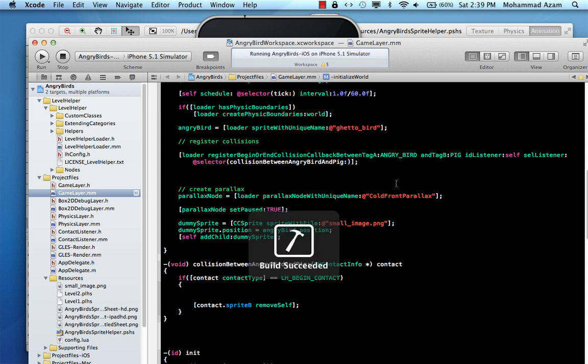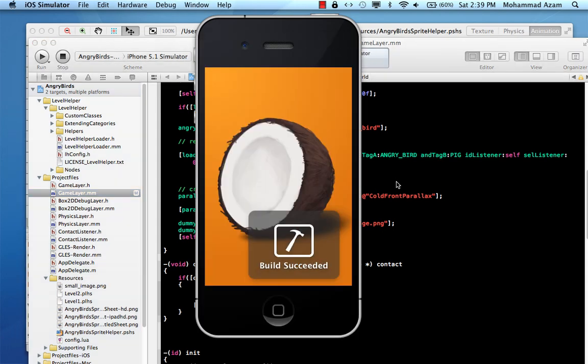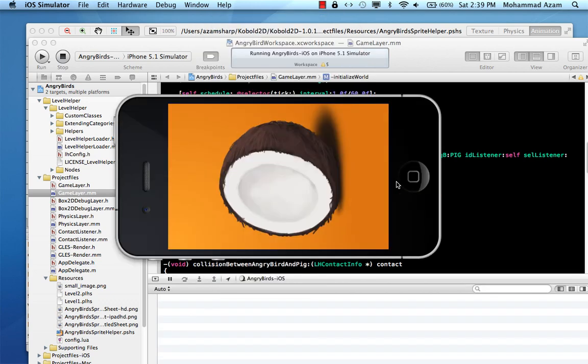Let's run the application and see where we are right now. So in the previous part, we learned how to build the level using the Level Helper and Sprite Helper.